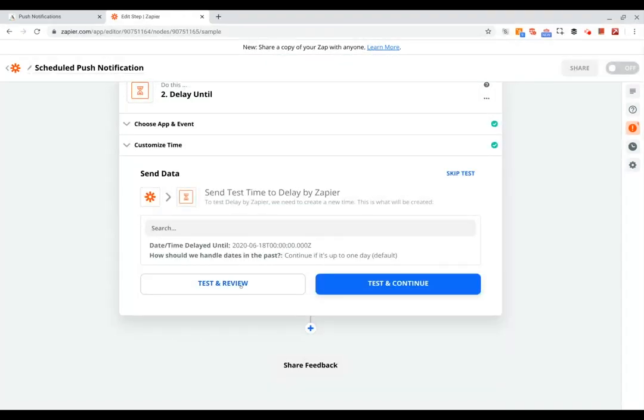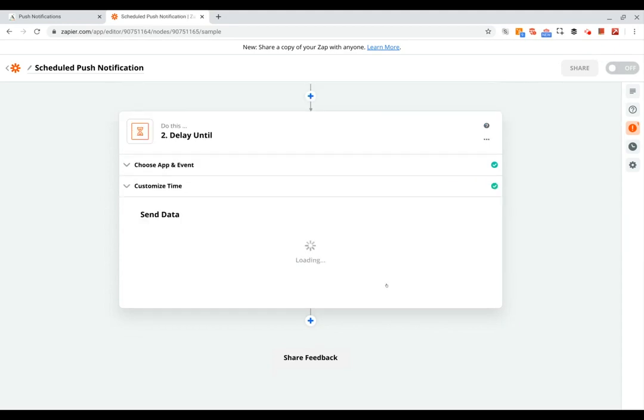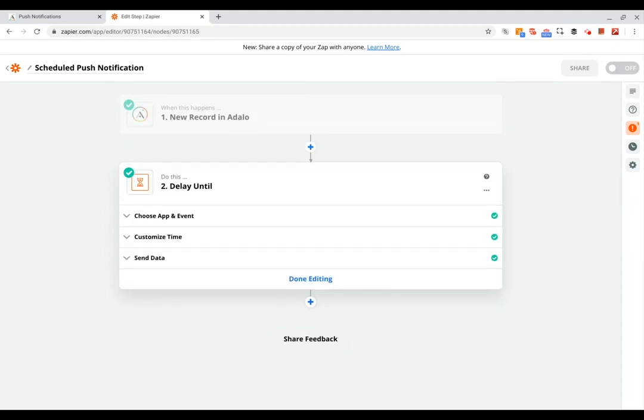And to test and continue. Okay, so now we've got the new record coming in, we're telling Zapier to wait until its scheduled date.